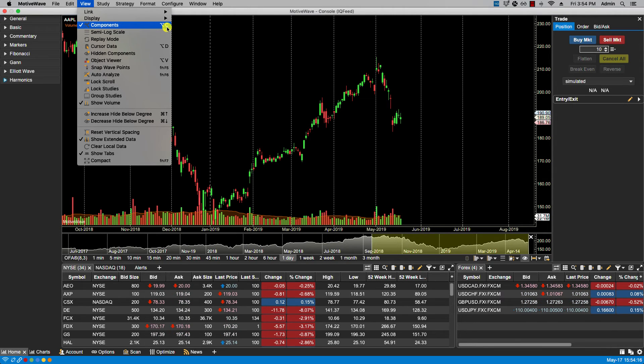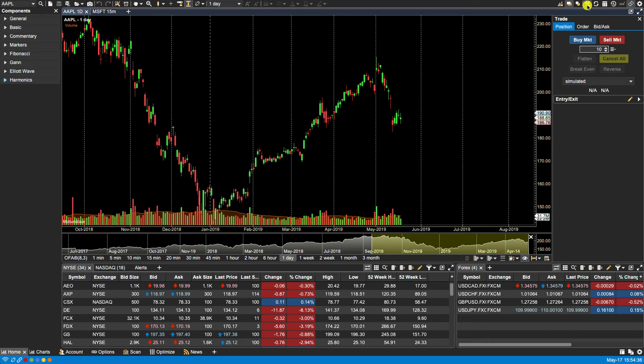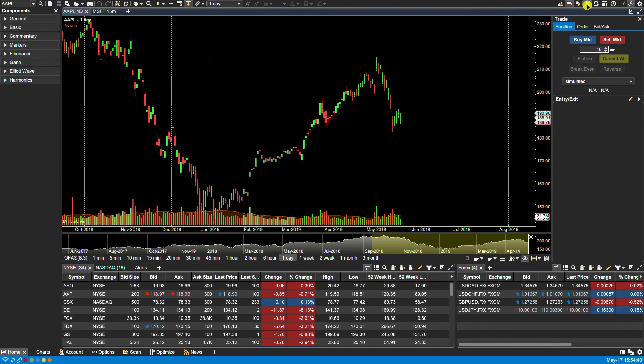We can also toggle the display on or off via the components icon found at the top of the console on the far right-hand side.